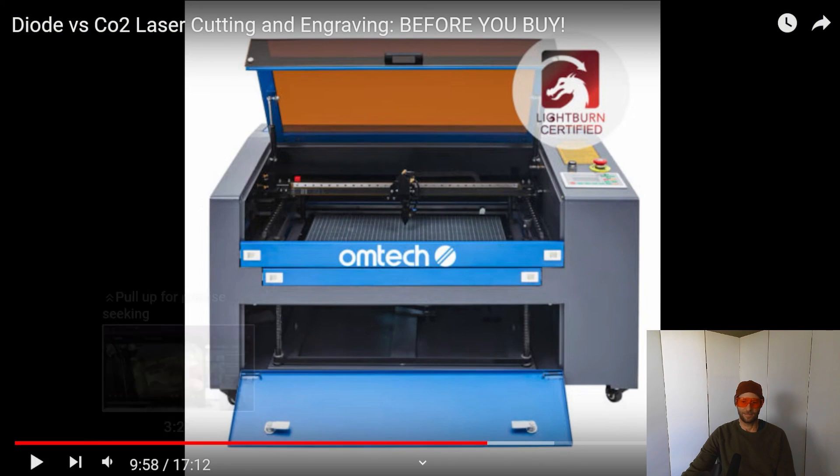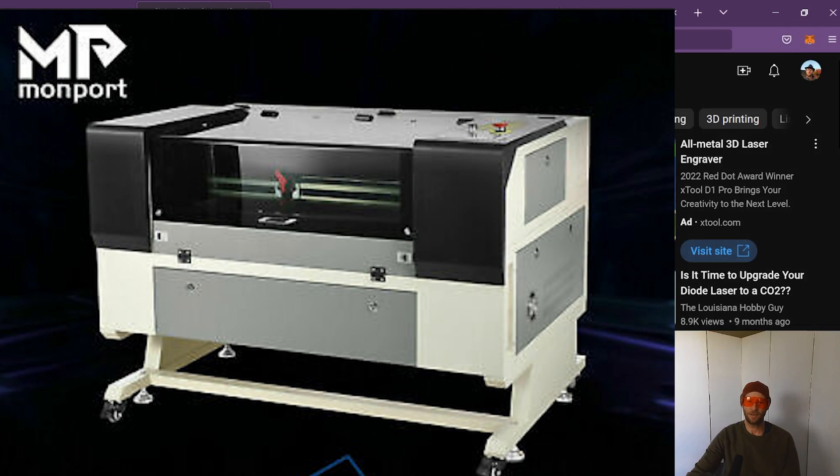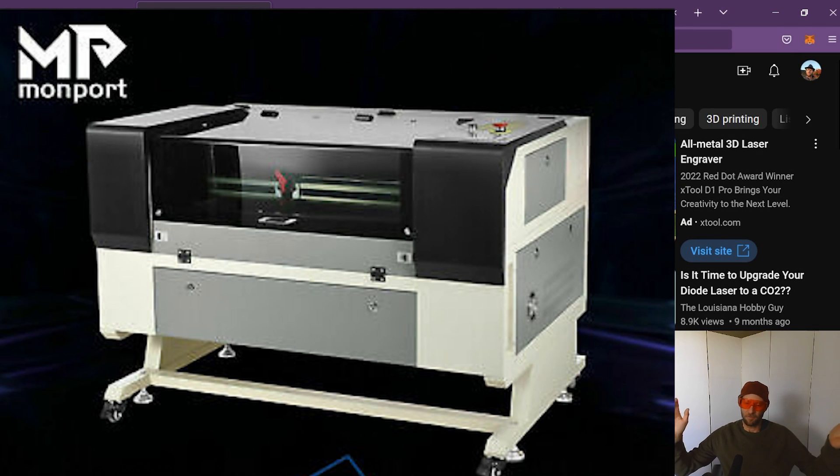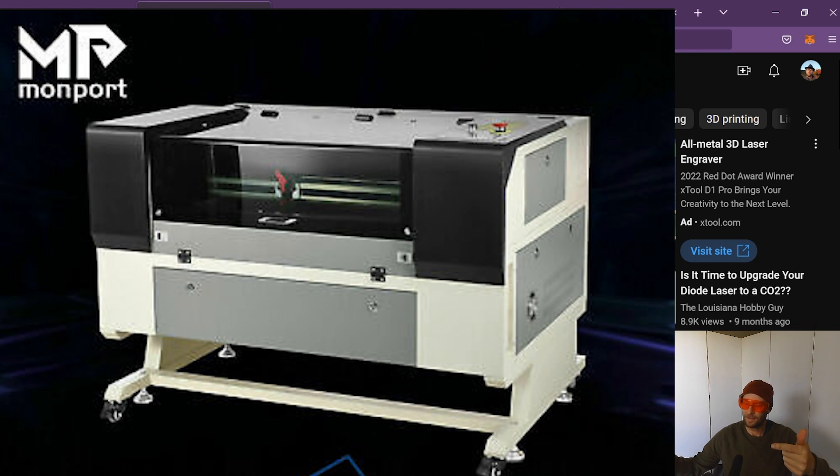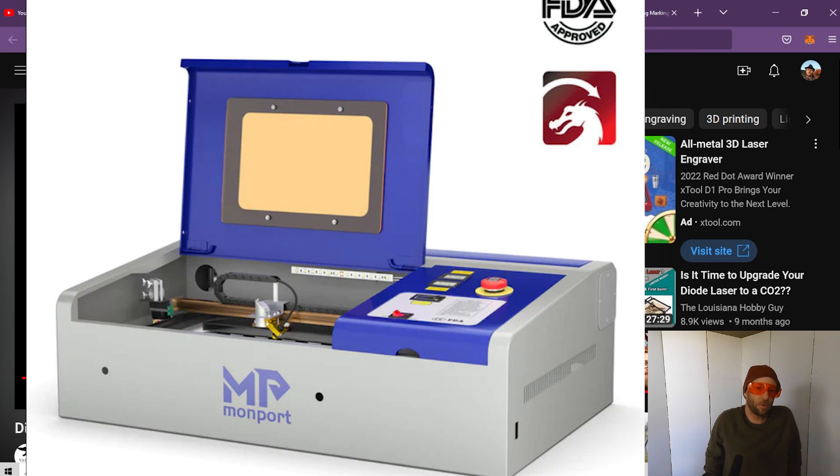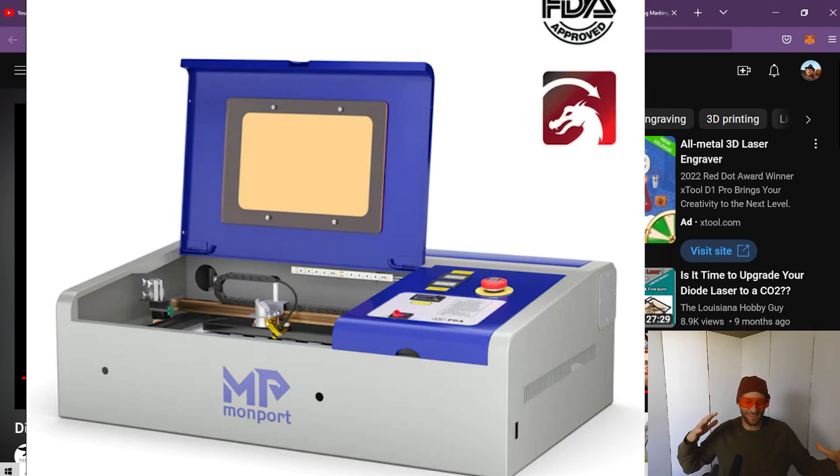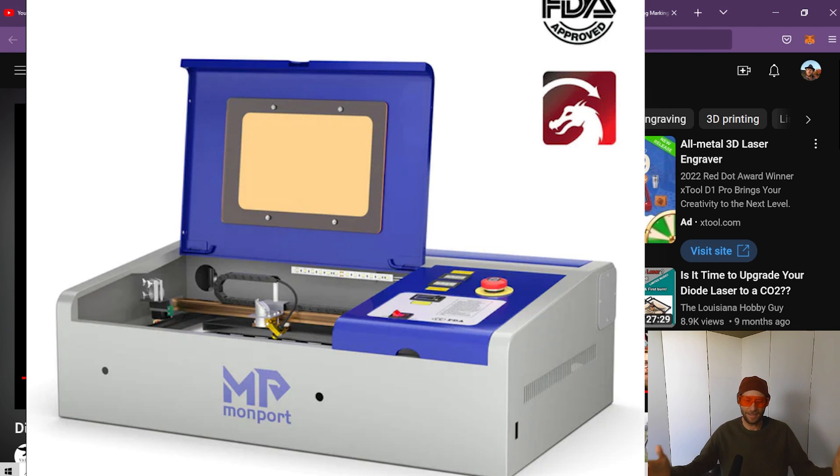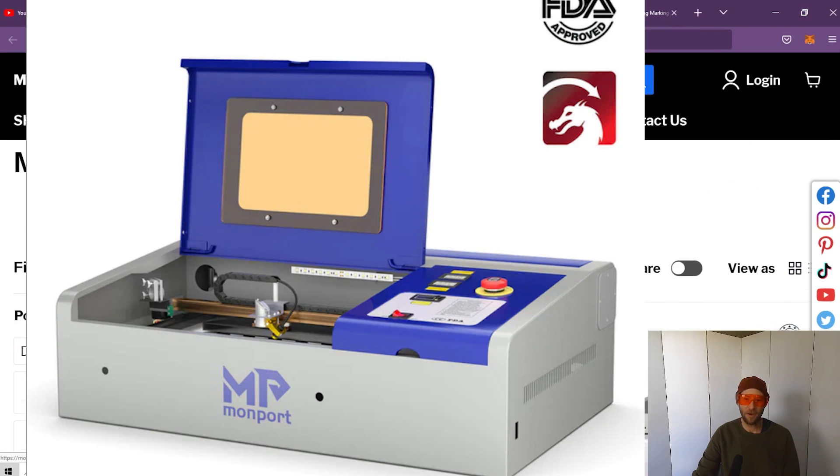So here I am talking about that, for less than the price of a 60-watt, you can have the 40-watt and, say, an Ortur or Laser Master 3 or even a 20-watt X-Tool. There's a lot of things to think about.